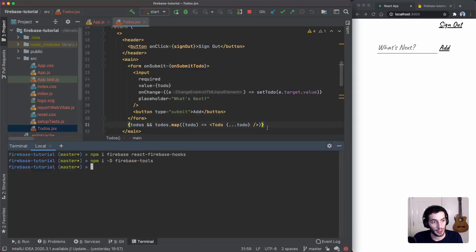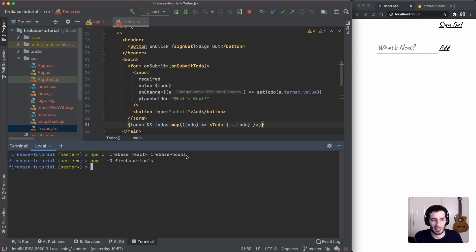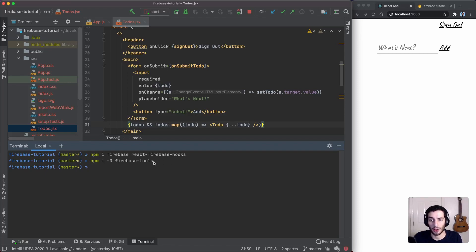The first thing you want to do is install Firebase with `npm install firebase`. I've already done that so I won't rerun it here. I've also installed `react-firebase-hooks`, which is a bunch of hooks that make Firebase slightly easier to use. And we're also going to install as a dev dependency `firebase-tools`, so we can manage our rules and functions locally and then deploy them.